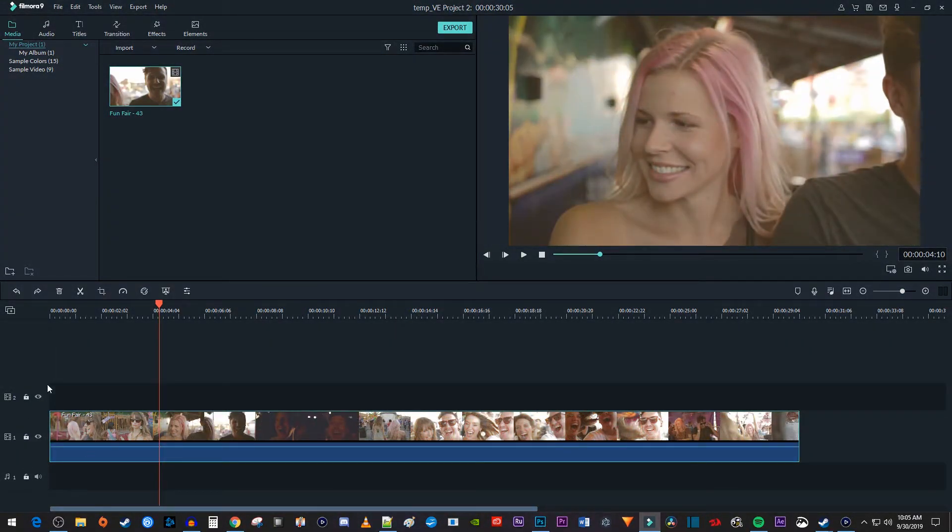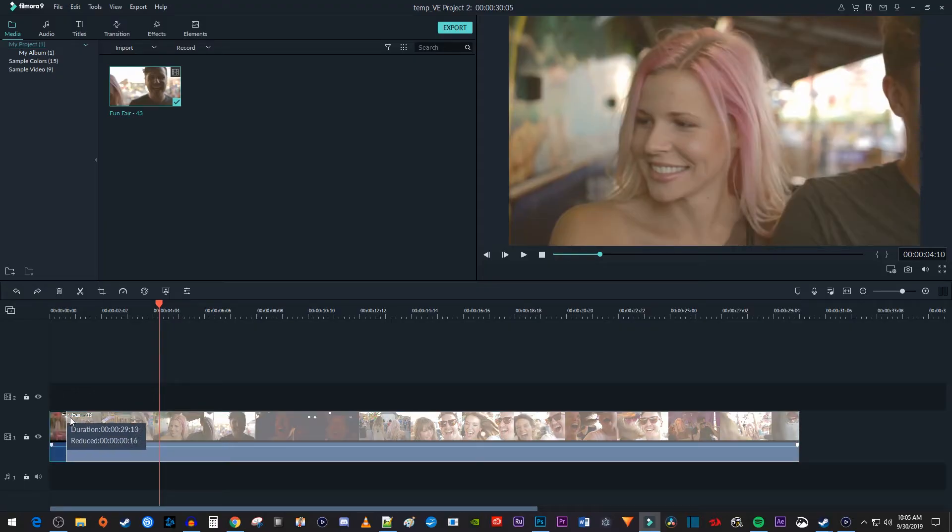But let's say you want to just trim the start or end of your video clip. To do that, just hover over the beginning or end of your video clip until your cursor changes, then drag the clip's end to trim it to your liking.